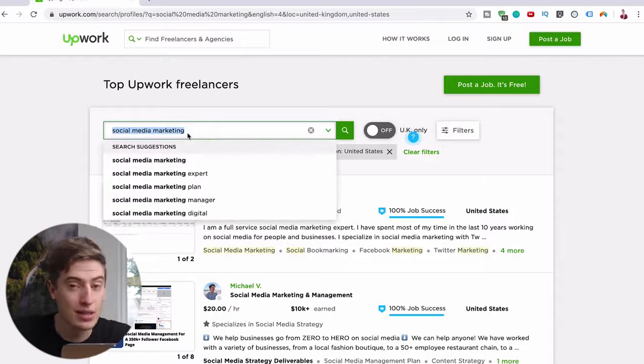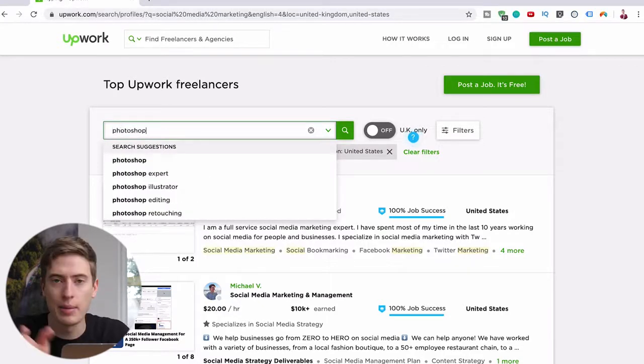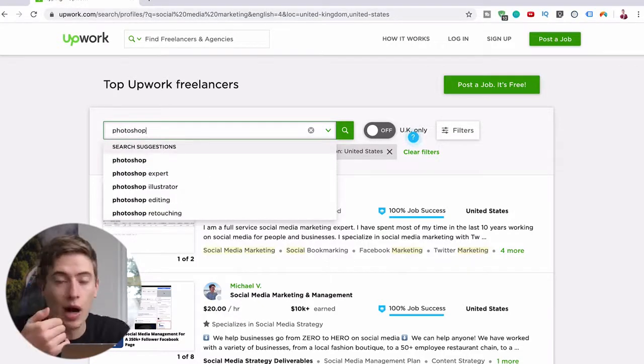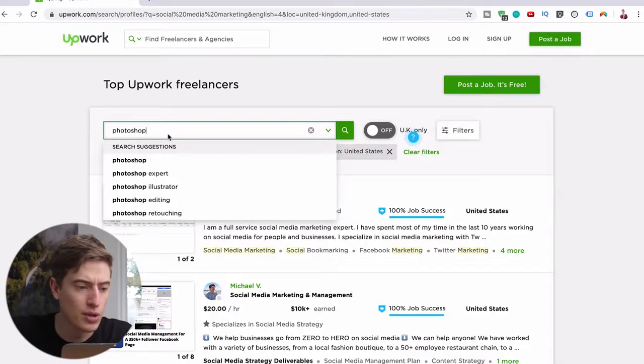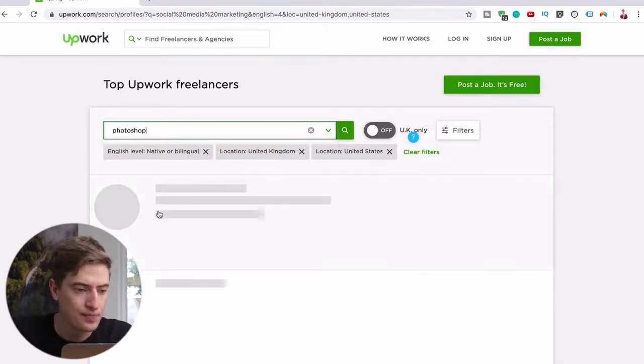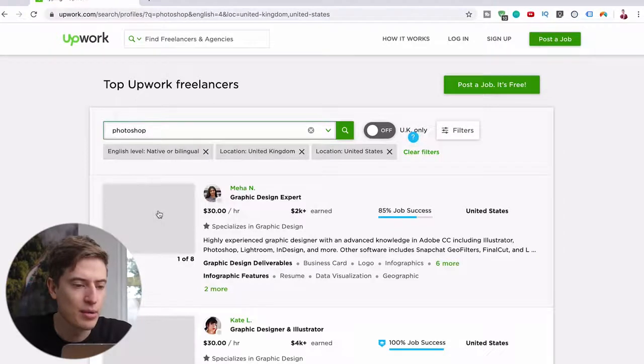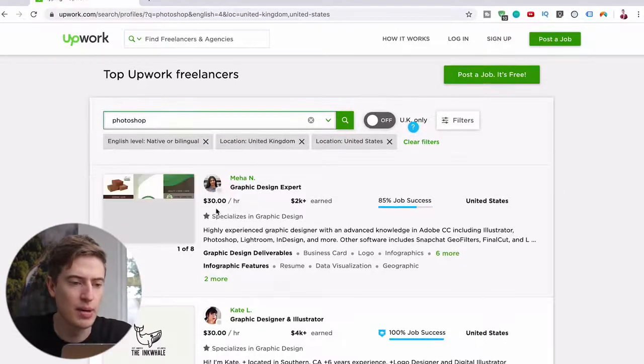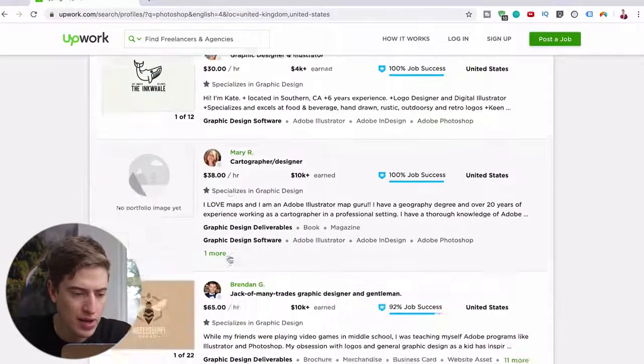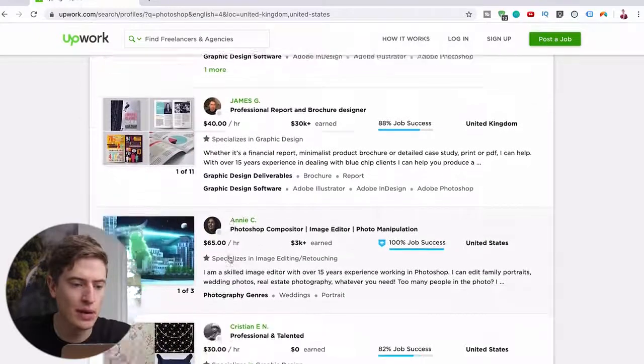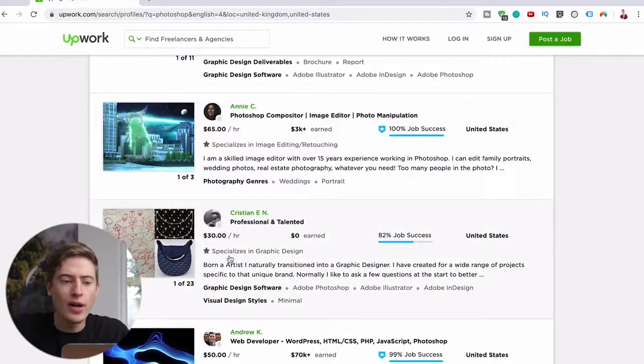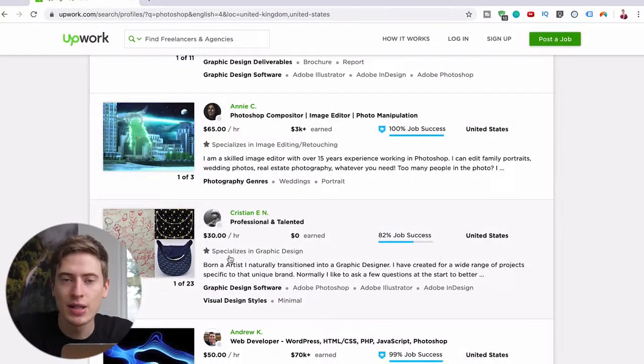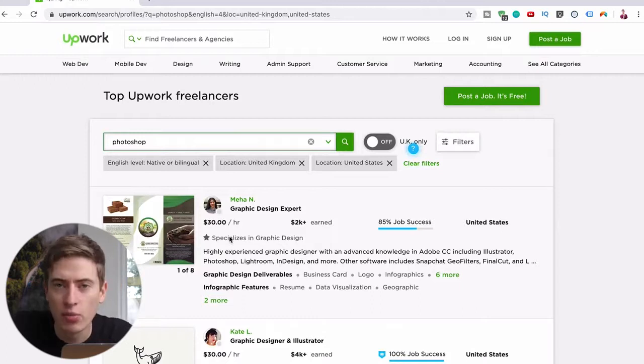Let's think of another one. What about let's say you're pretty good at Photoshop? I mean, I'm going to say when I was 16 I was fully using Photoshop. So let's say Photoshop. Let's see how much they charge: $30 per hour, $30 per hour, $38, $65, $40, $65, $30 per hour.